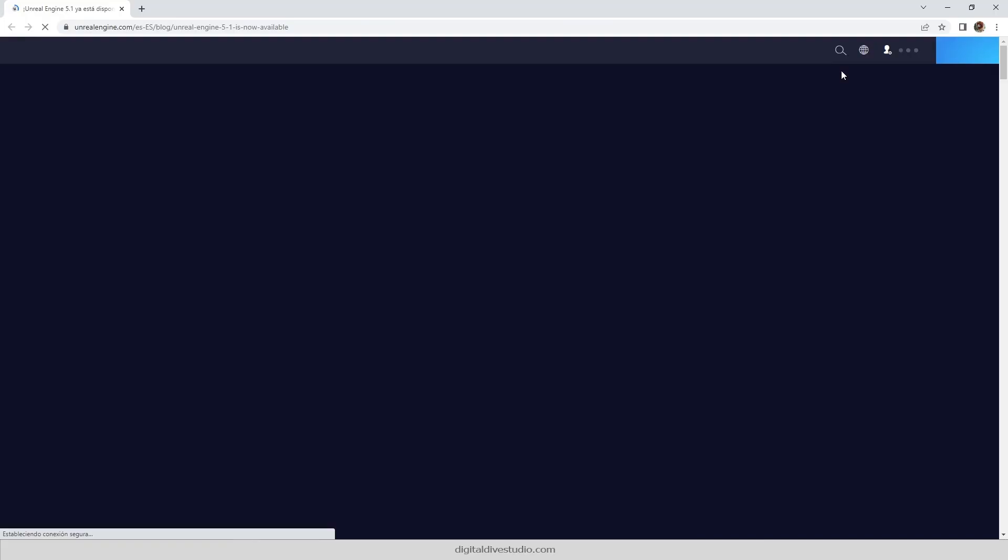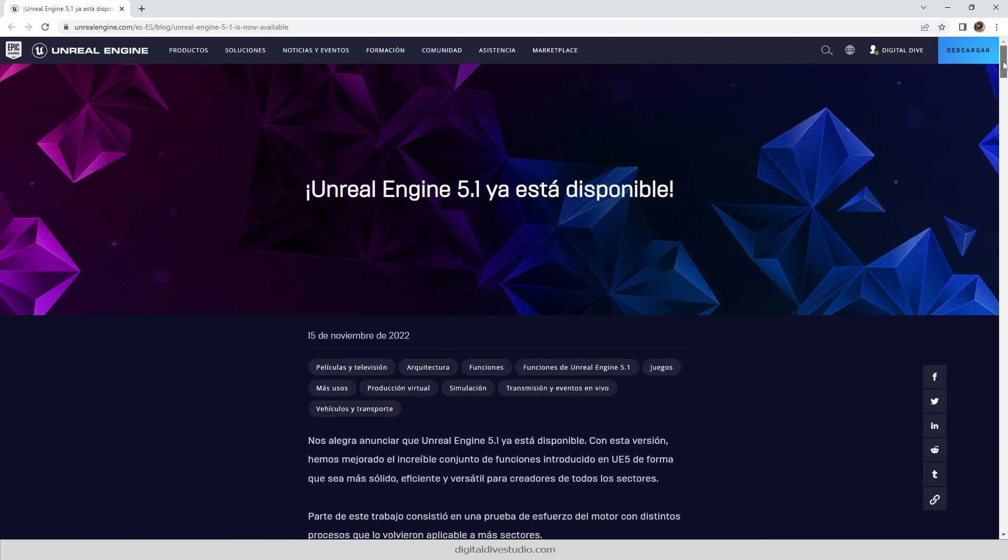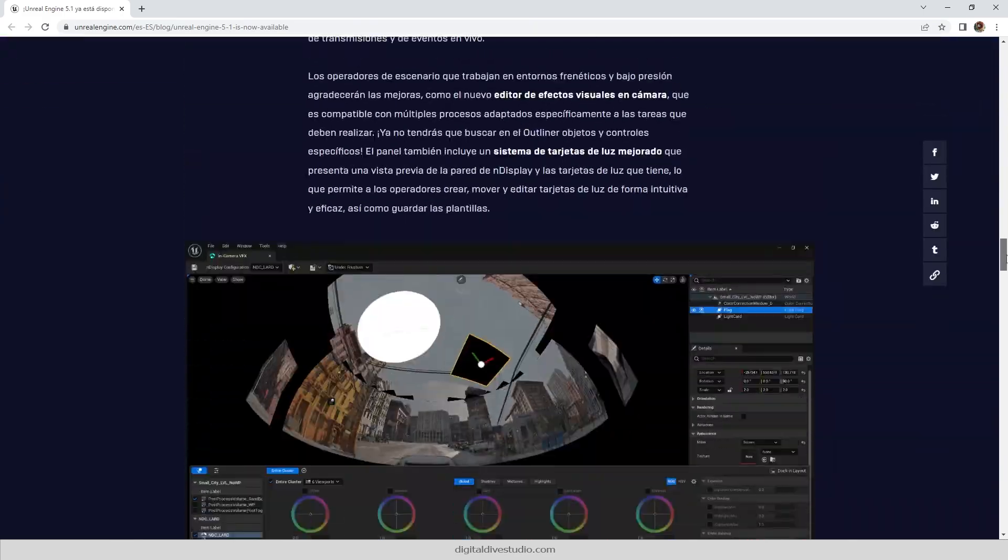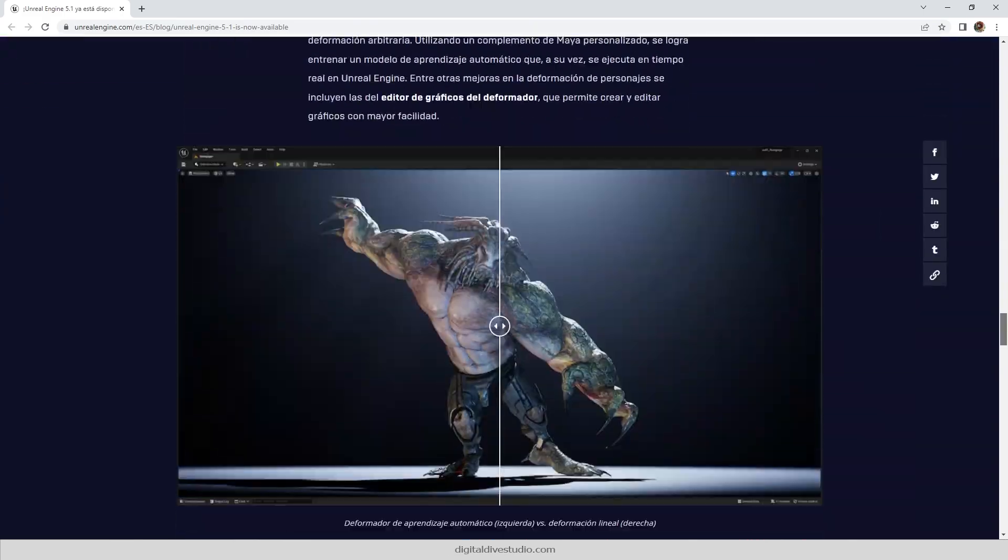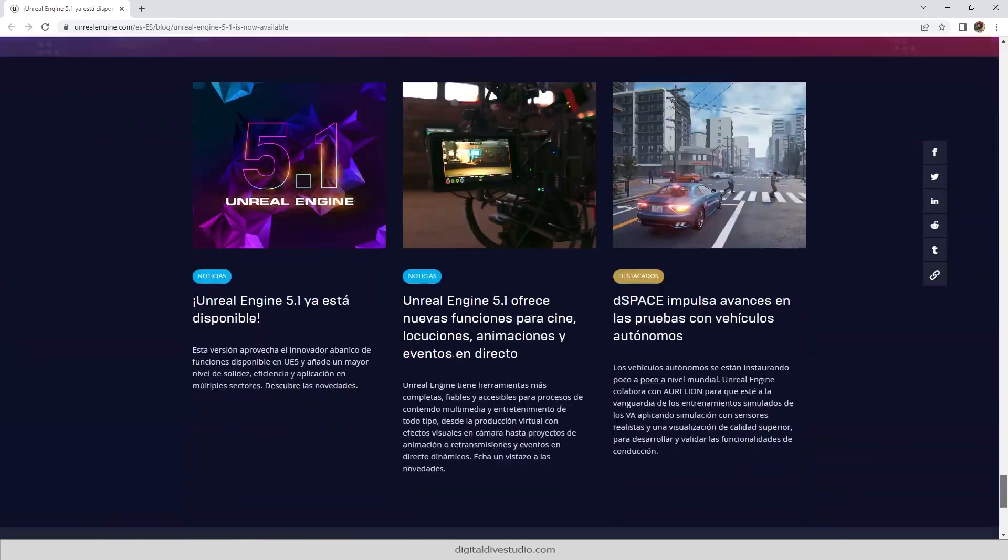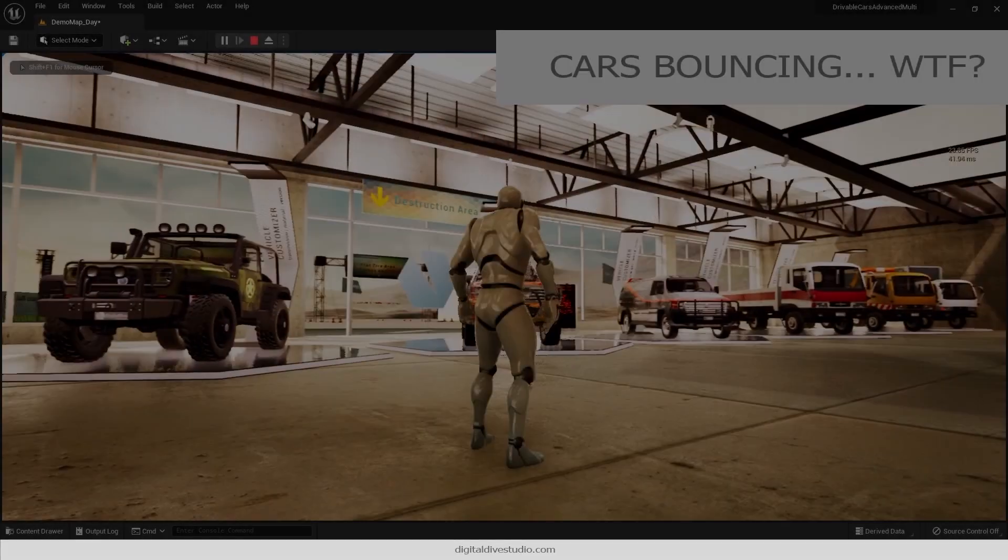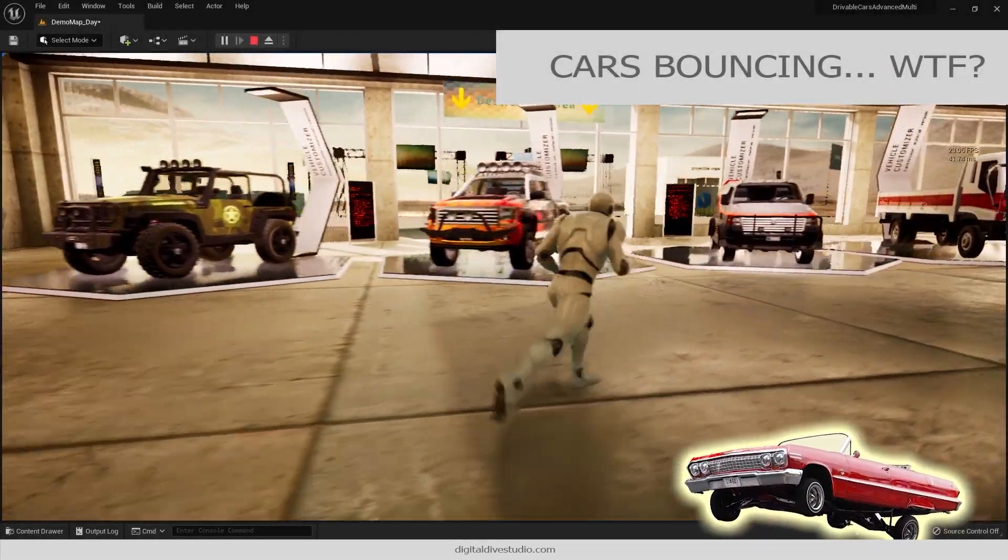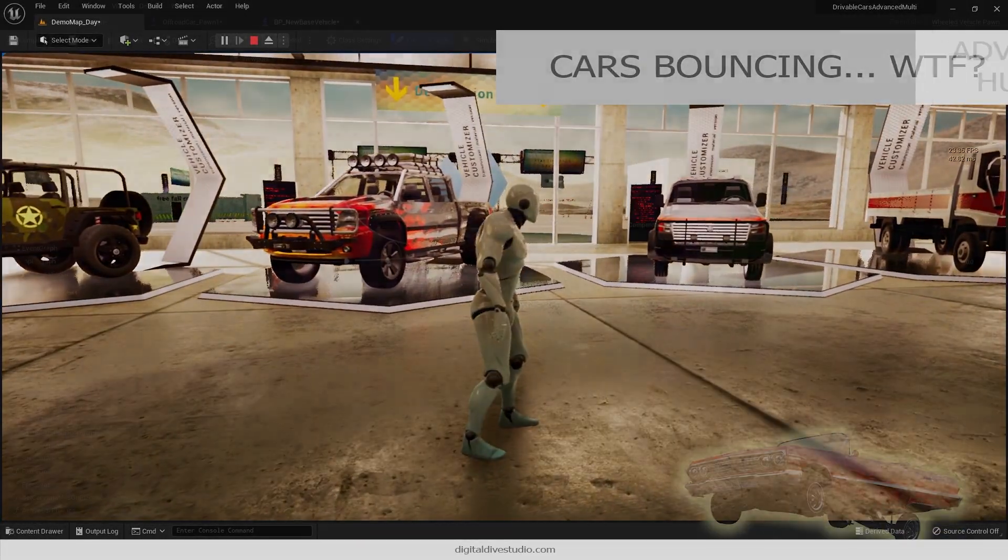Welcome back! We've been all this time waiting for Unreal Engine version 5.1, hoping that it fixed some important issues with vehicles. Remember the bounciness issue and the multiplier gear bug.